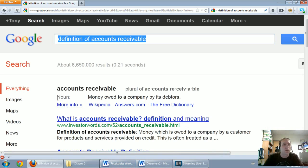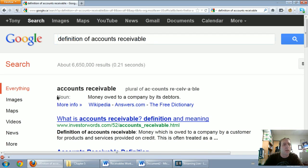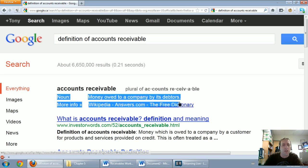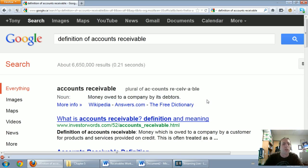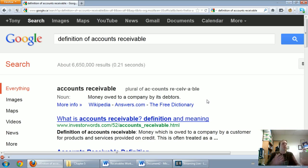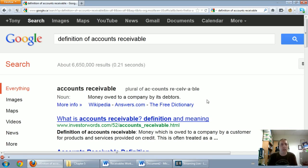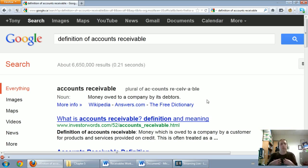And this is what Google came up with and it's a pretty good definition. It says money owed to a company by its debtors. Now what does that mean? It means that we did some work for a customer and the customer hasn't paid us right away. So they owe us money.